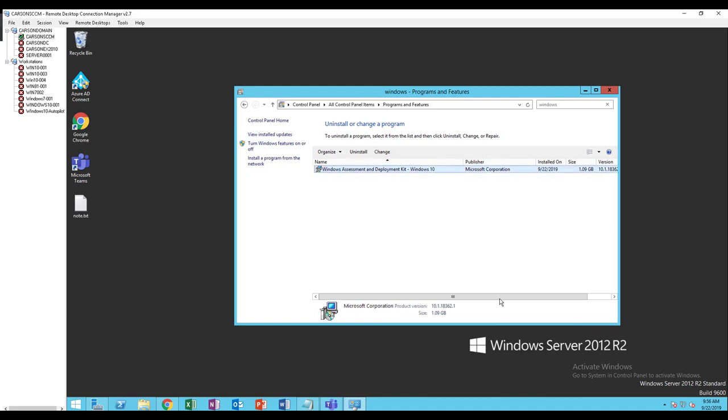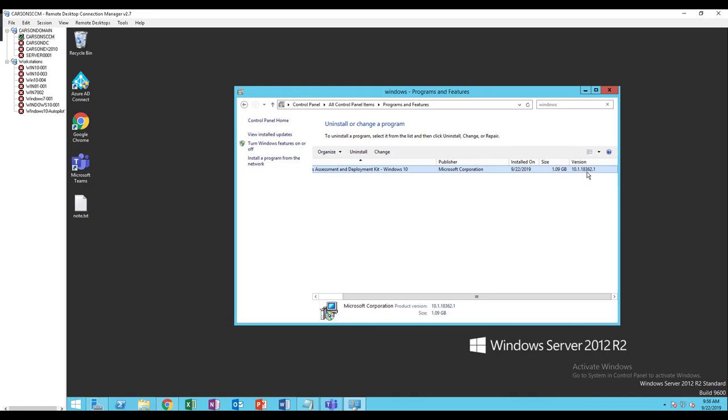Here it is. The version is 10.1.1.18362, so this should be Windows ADK 1903.